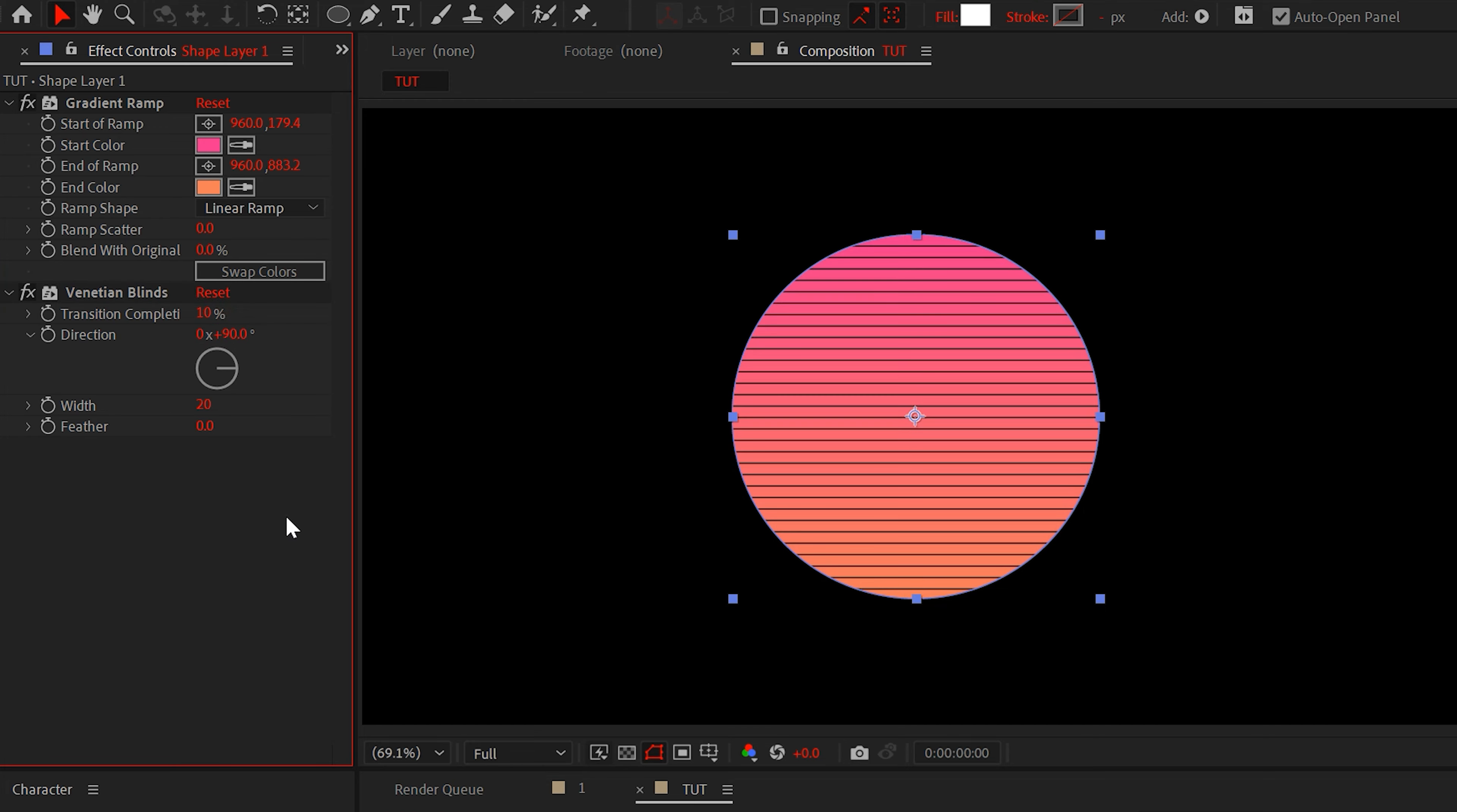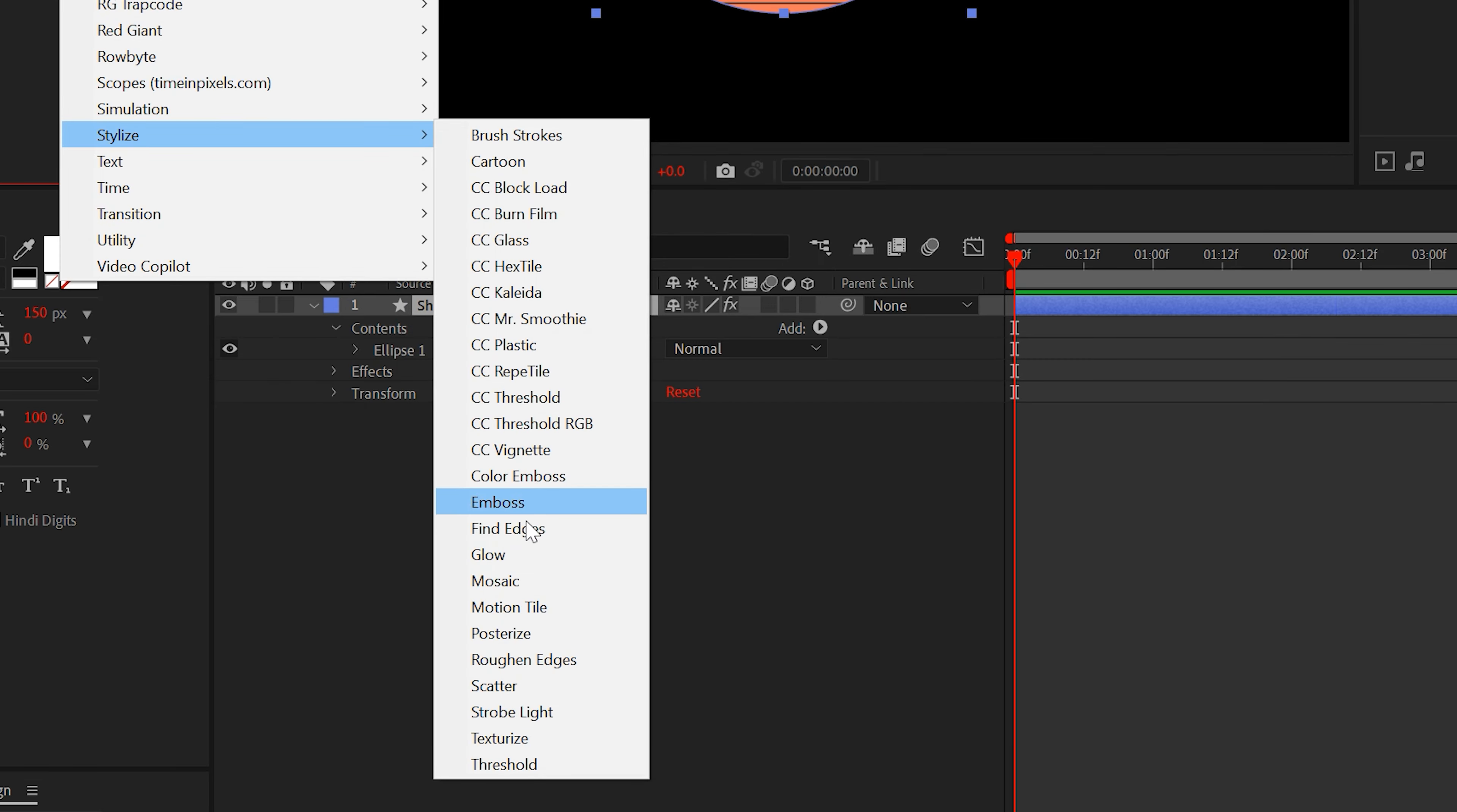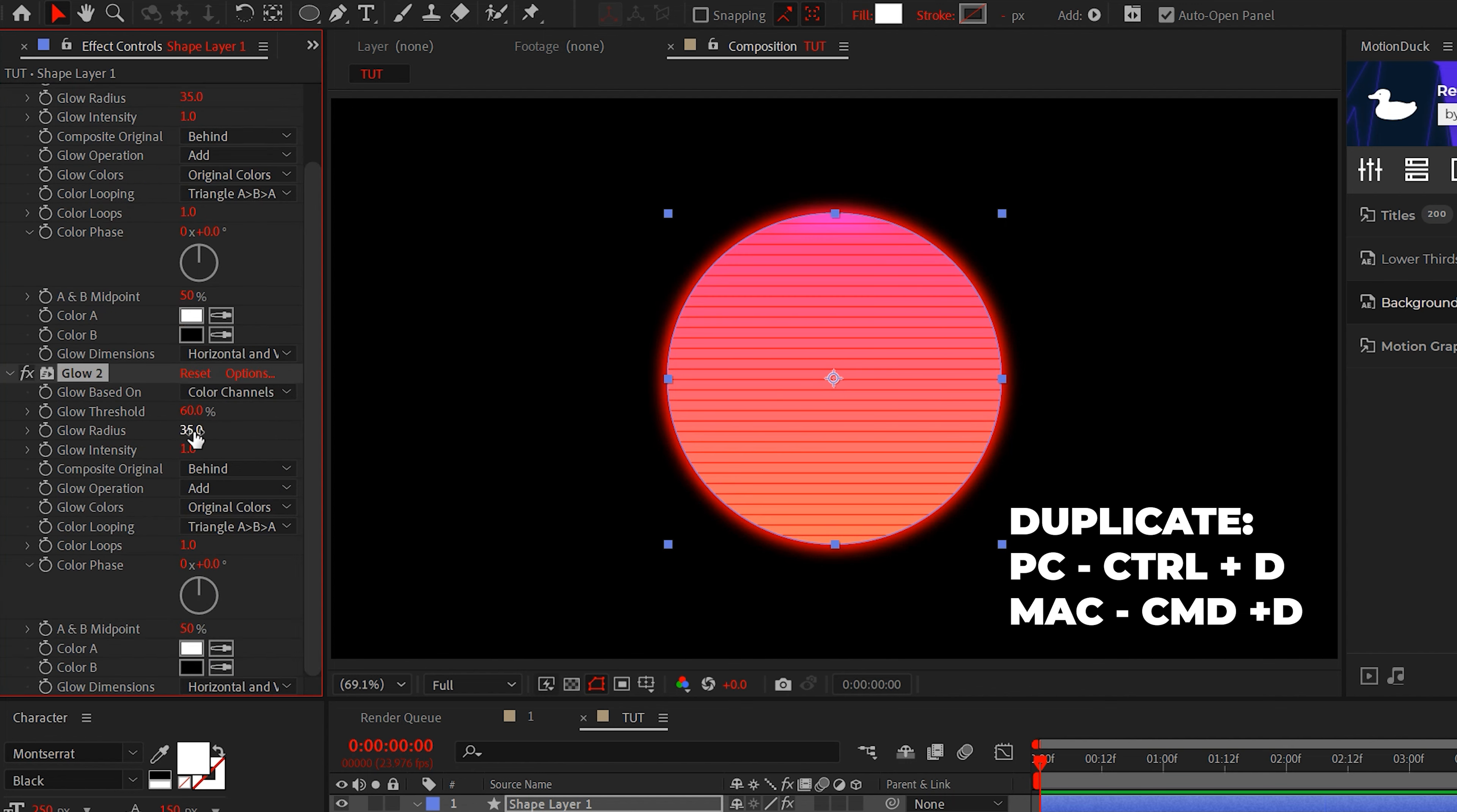If you want, go to transition and add Venetian blinds to the sun in After Effects, not your windows. Set transition completion to around 10% and change the direction to 90 degrees.